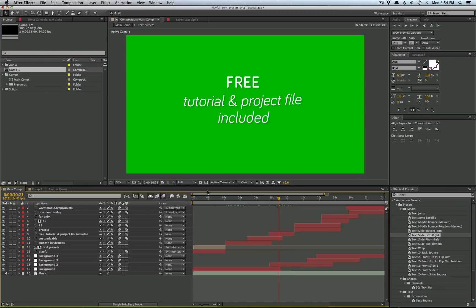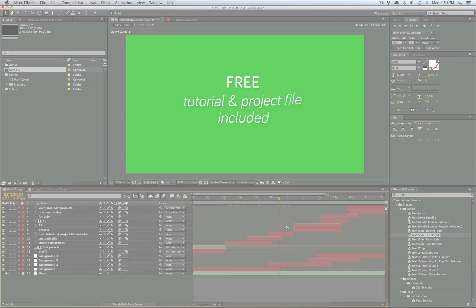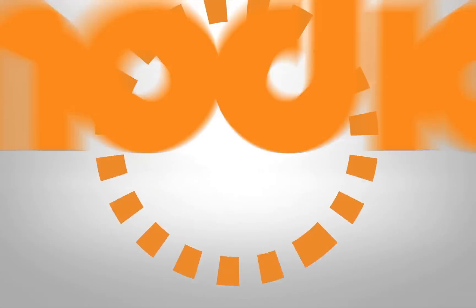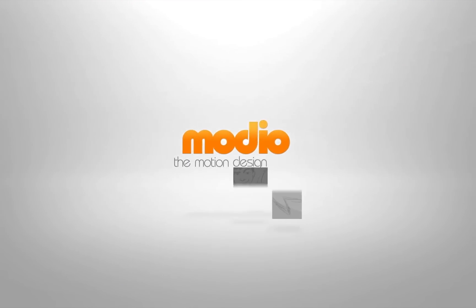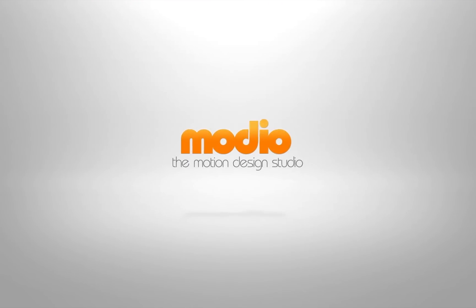Well guys, that's how you can get started using these presets. We're going to be making plenty more of them. So stick around and check our website. I hope you enjoy them. We'll see you next time. Bye.